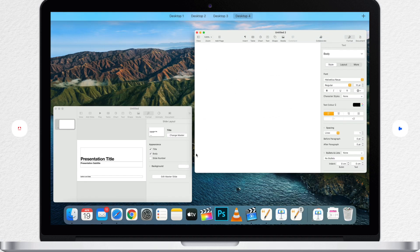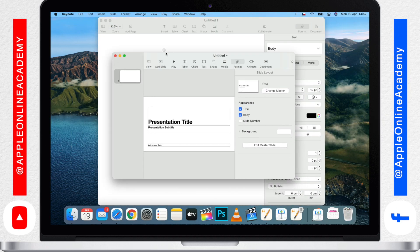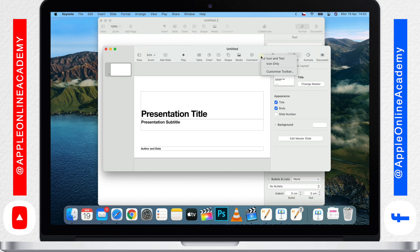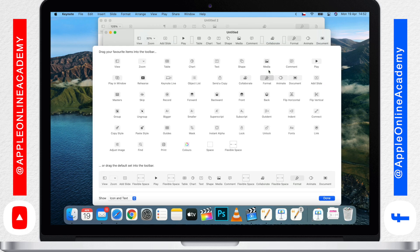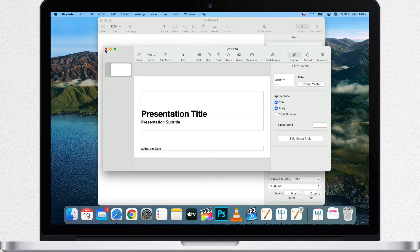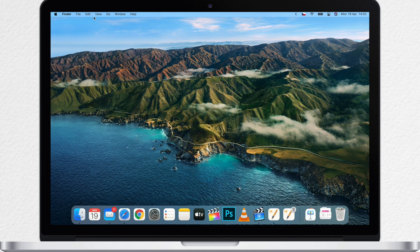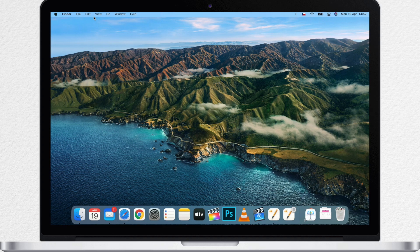So whatever Mac apps you are using, take a look at the customization controls for the toolbar and see what buttons you can add. And maybe you'll be able to rearrange things to better fit your needs. Anyway, here is Luke and I will see you in the next video.